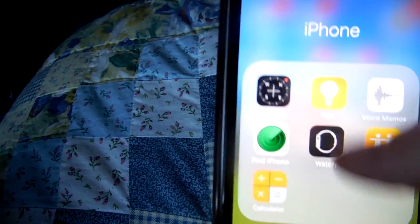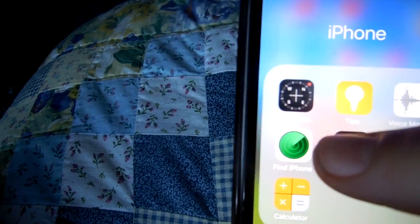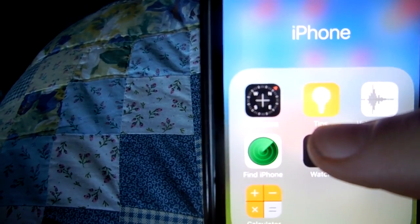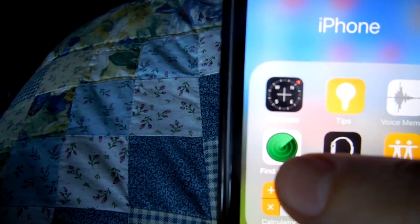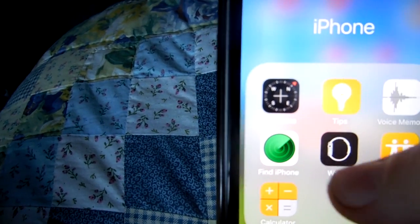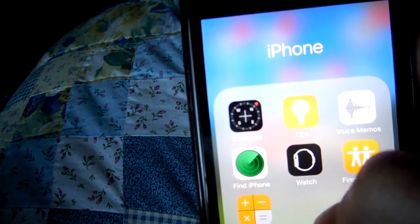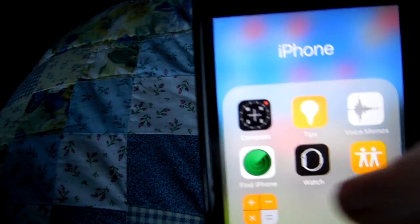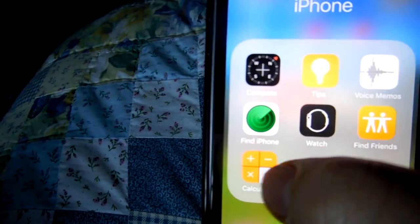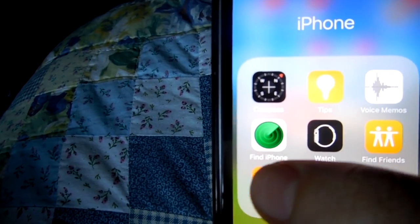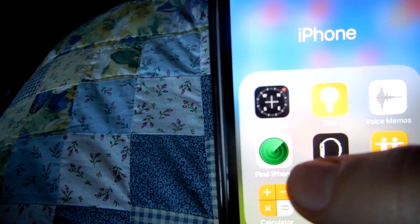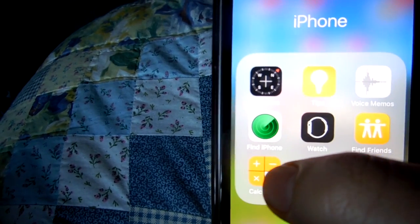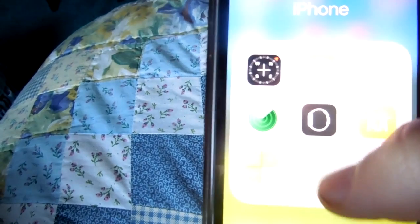Then in this folder it's just the stuff that comes with your iPhone, like compass, tips, voice recorder, and an app where you can pair your Apple Watch if you have one — I don't. Calculator, and find my friends. I mostly just use the Apple Watch app, calculator, and find my friends.